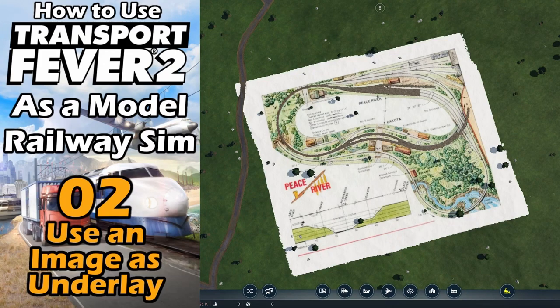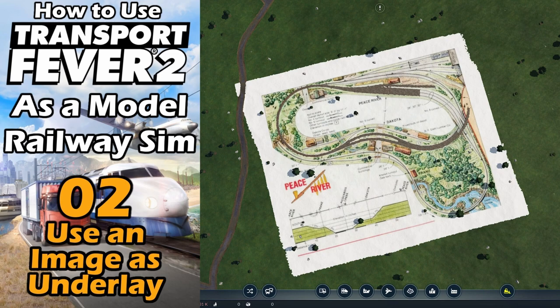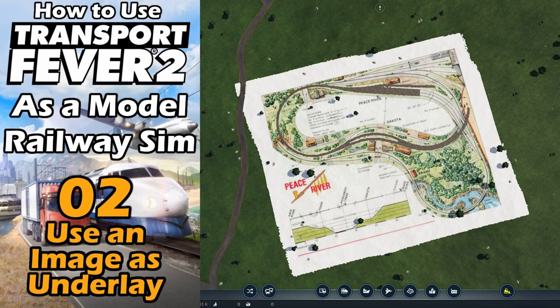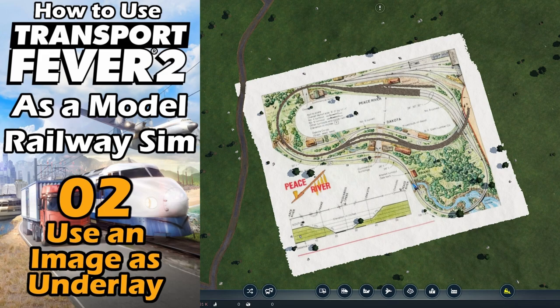Welcome to the second video on how Transport Fever 2 can be used as a model railway simulator. In this episode we'll have a look at how we can use an image as a background, an underlay, to lay our track over it with high precision.